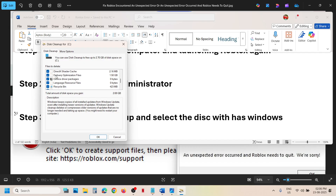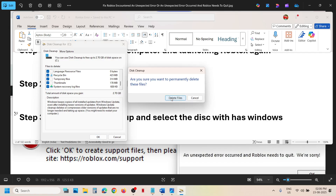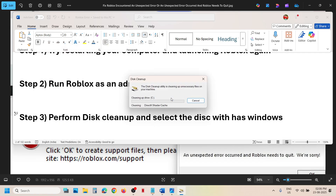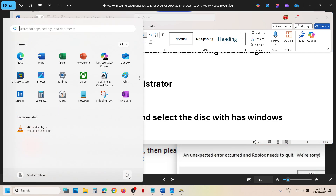Again put a check on all the boxes, then click OK and click 'Delete files.' This will clean all the temporary data, junk files, recycle bin — everything. Once this is done, you can check. If that does not work, restart your computer once after the disk cleanup and then check again.